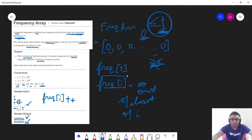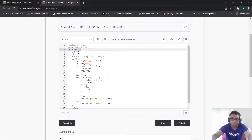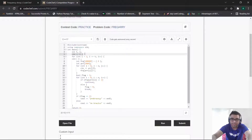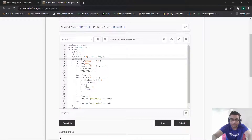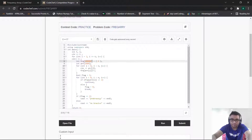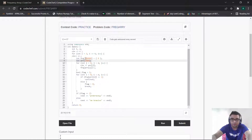Now let us try to understand the code for this problem. I included all the necessary header files. In the main function, I first initialized the test cases variable t and the variable n. I input t as the number of test cases. Then for each test case I input n according to the input format. I initialized my frequency array with maximum length 10^5, since the maximum value in the constraints can be 10^5, with all elements set to 0. I also initialized the input array with length 1000, since the maximum value of n is 1000.